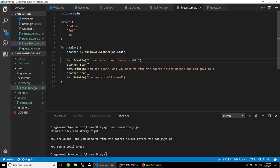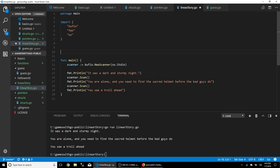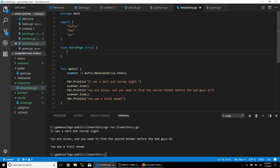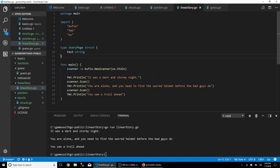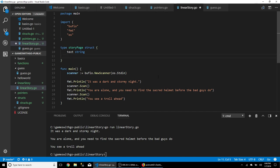What we want is a data structure that lets us load from a file, insert or remove pages, and iterate to print them rather than hundreds of hardcoded print lines. So let's make our own type called StoryPage — it's going to be a struct. Every story page will have a text string to print out, and also a next page, since you go from one page to the next.